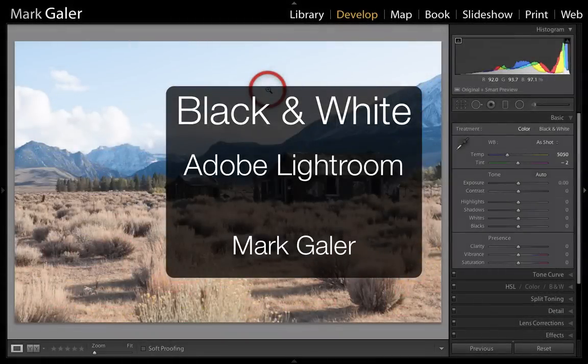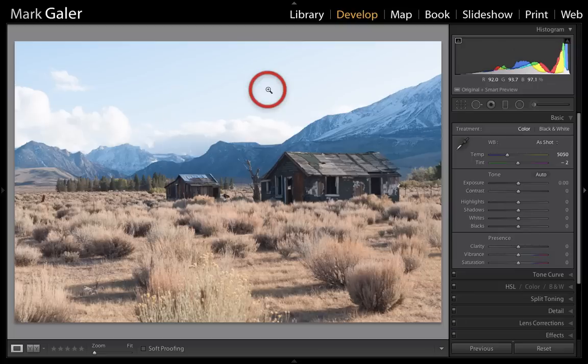Hi, I'm Mark Gaylor. I'm going to create a black and white conversion from this coloured image that I shot in Yosemite National Park, which was Ansel Adams' old stomping ground.